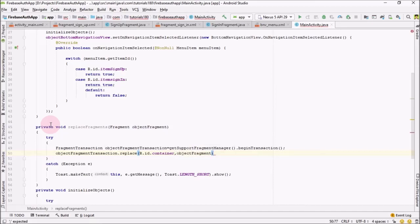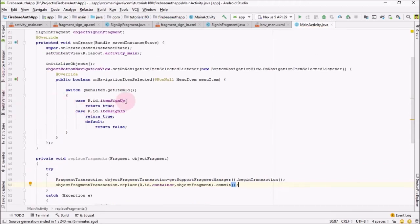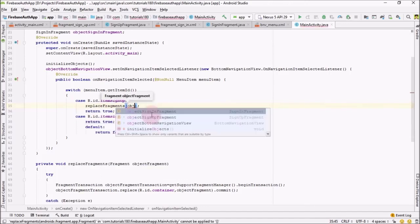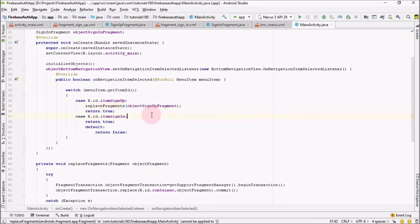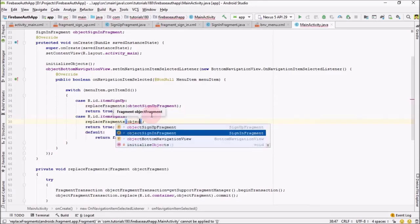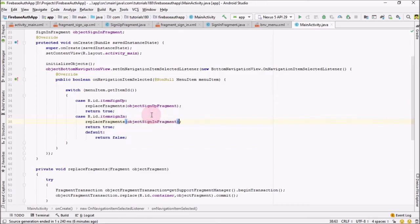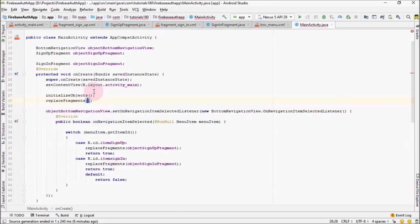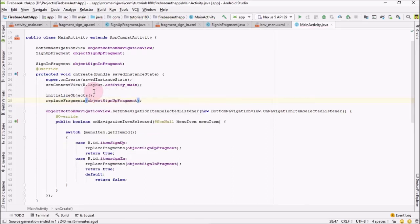Before closing, call the commit() method. Now in the switch statement, call replaceFragment and pass the signUpFragment object for the sign-up case, and call replaceFragment passing the signInFragment for the sign-in case. After initializeObjects, call replaceFragment and pass the signUpFragment object so that when the user first opens the application it will come up with the sign-up fragment.